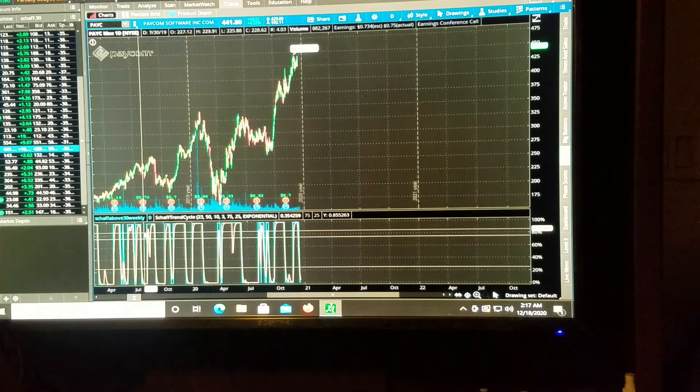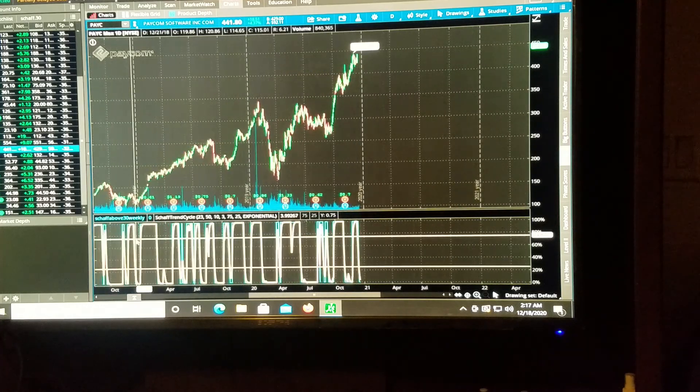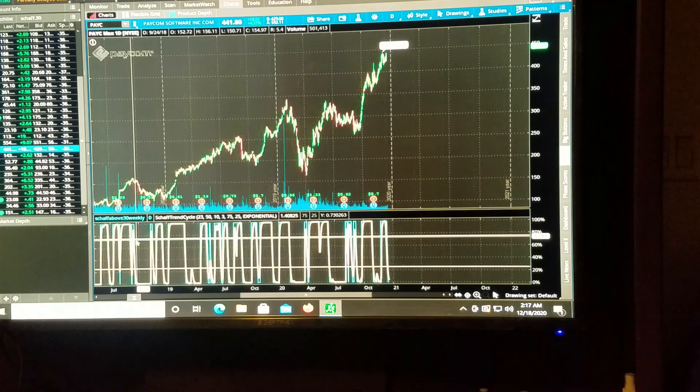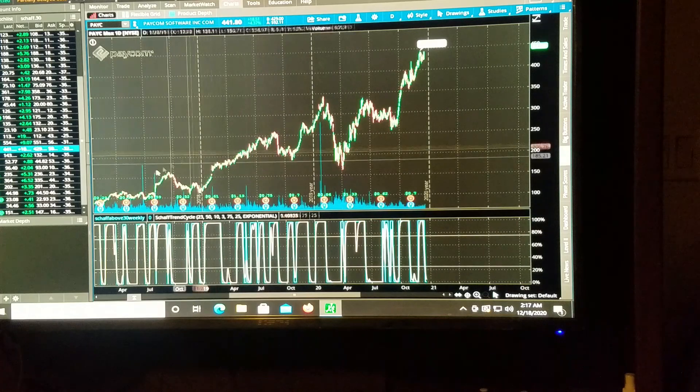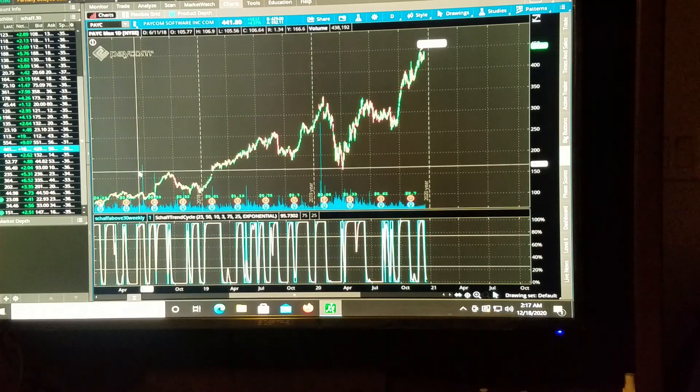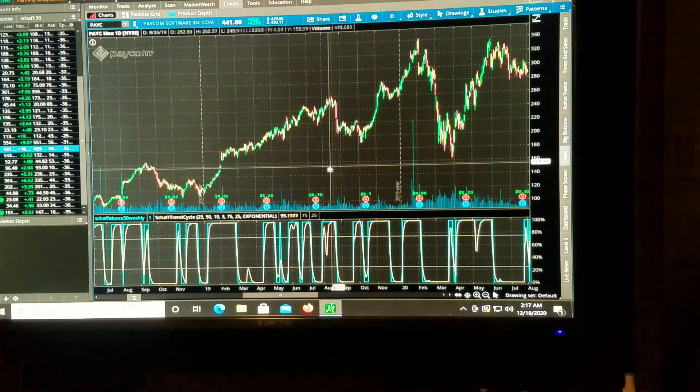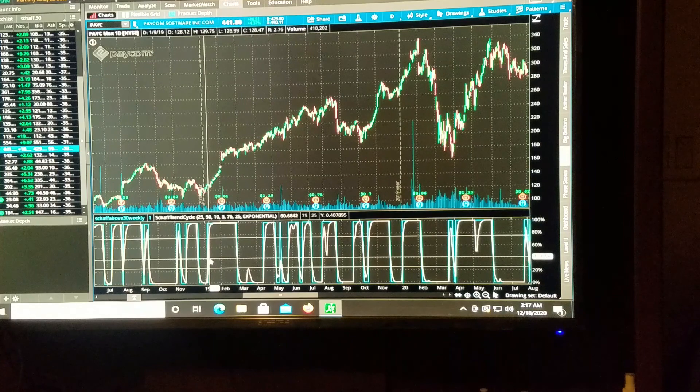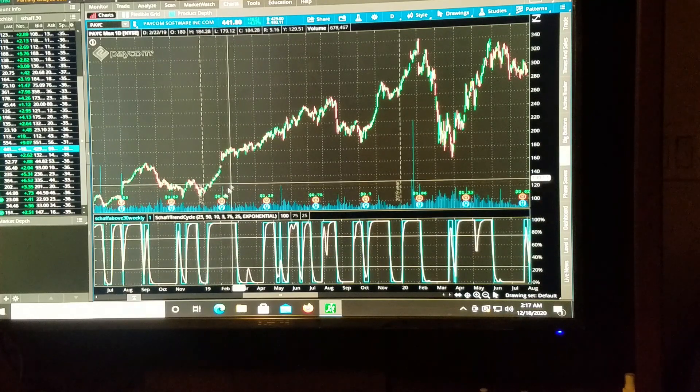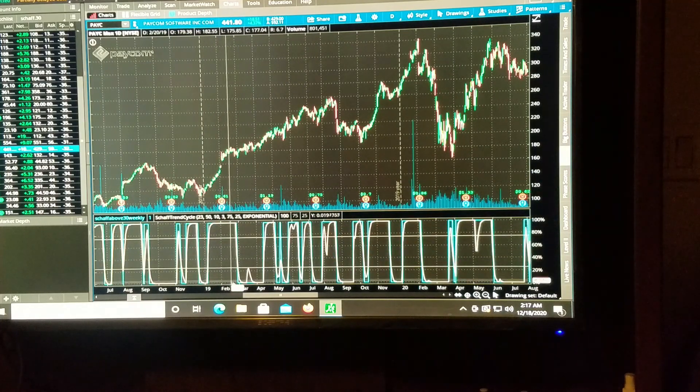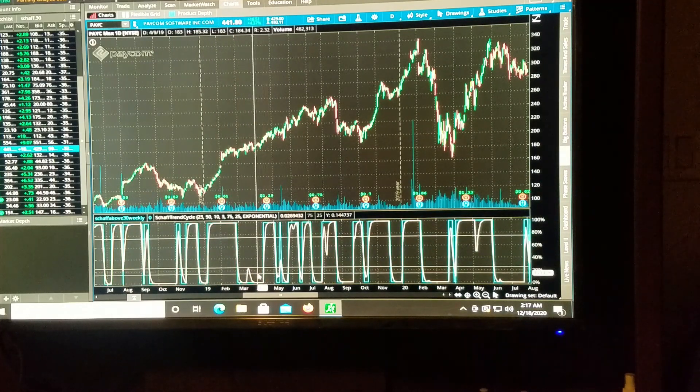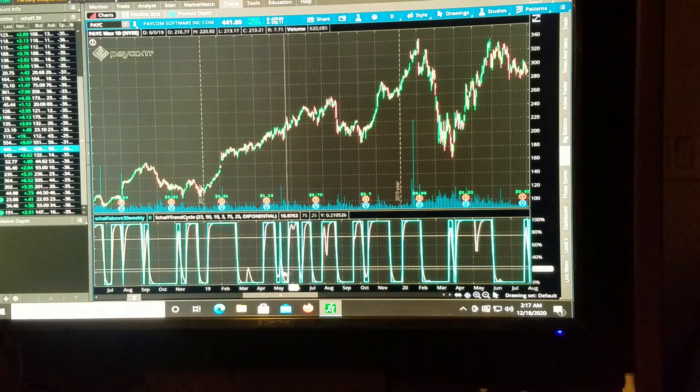Now we've got to follow the blue lines, but if we go for when it's over 30, and we're looking at PACOM right now, it does follow the shaft trend cycle very well.